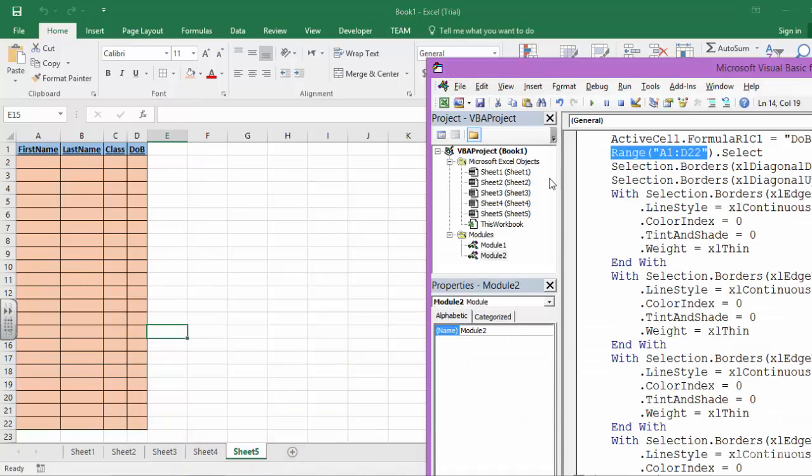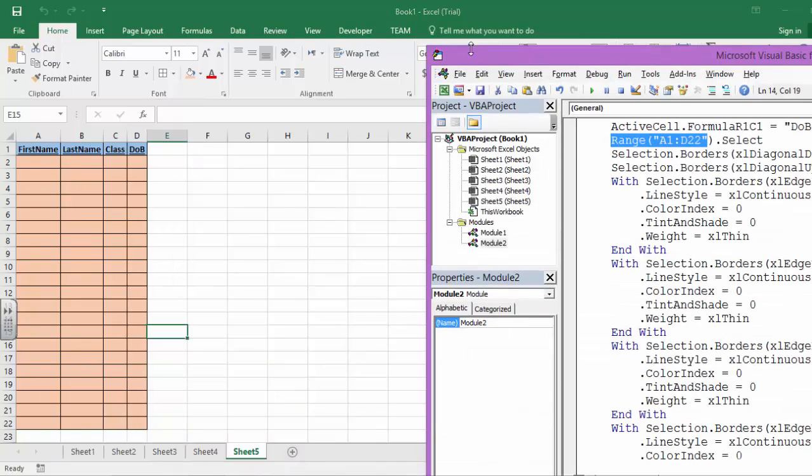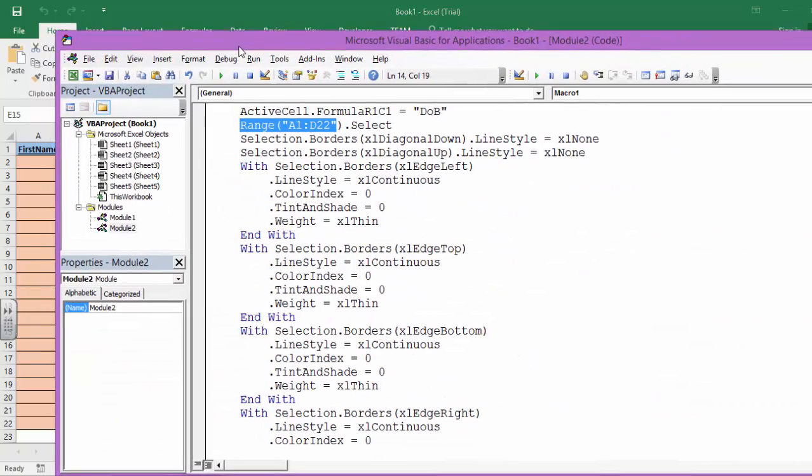So everything you do is going to get recorded. That's all there is to a Macro recorder.